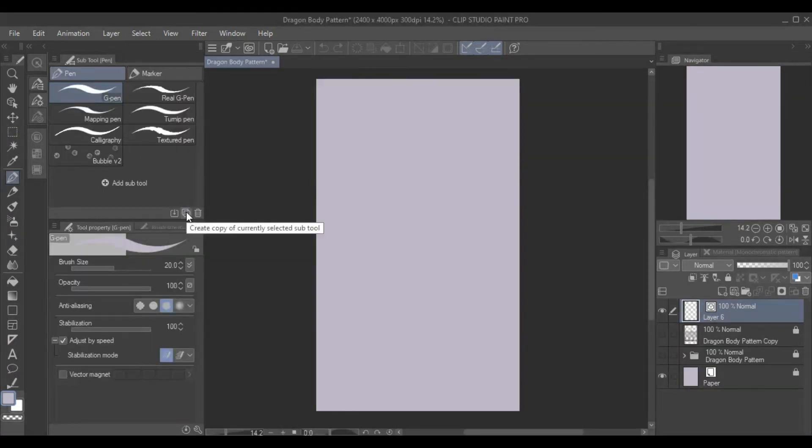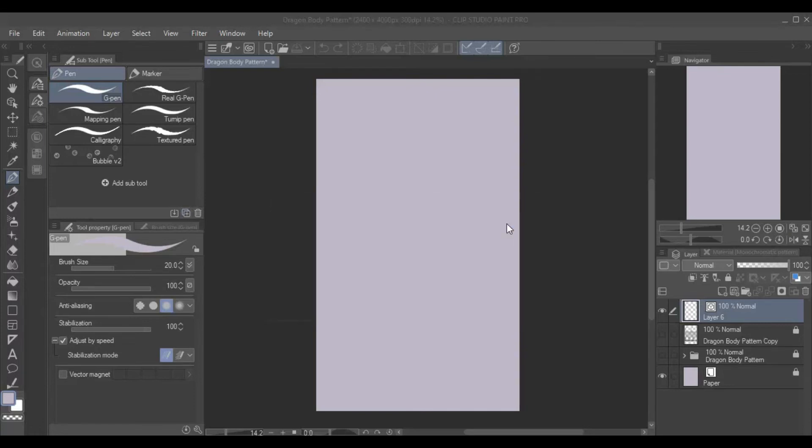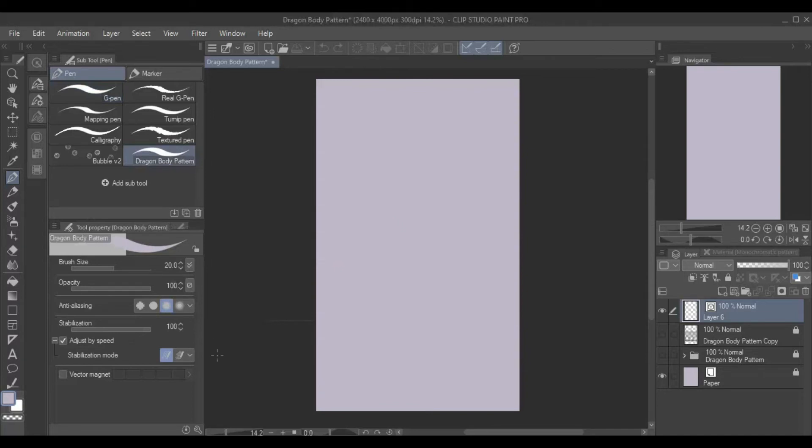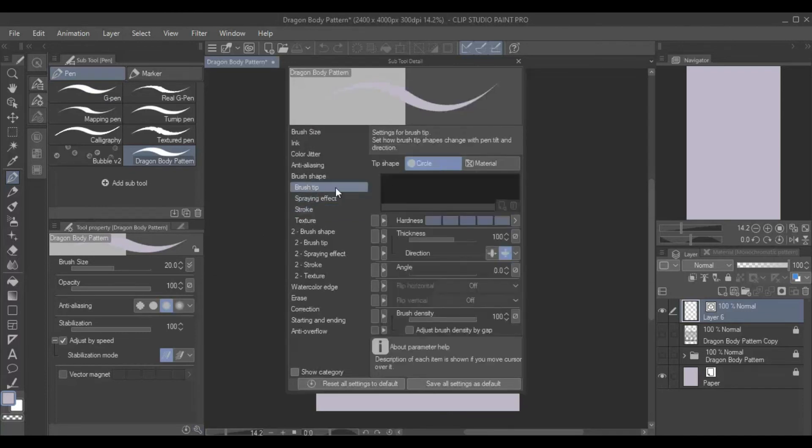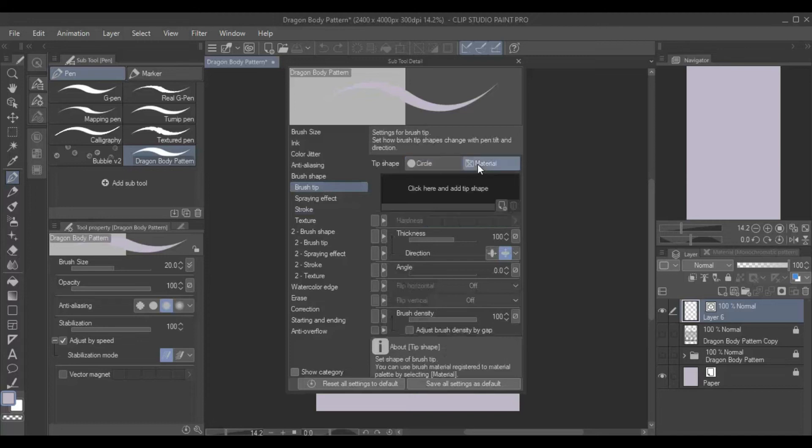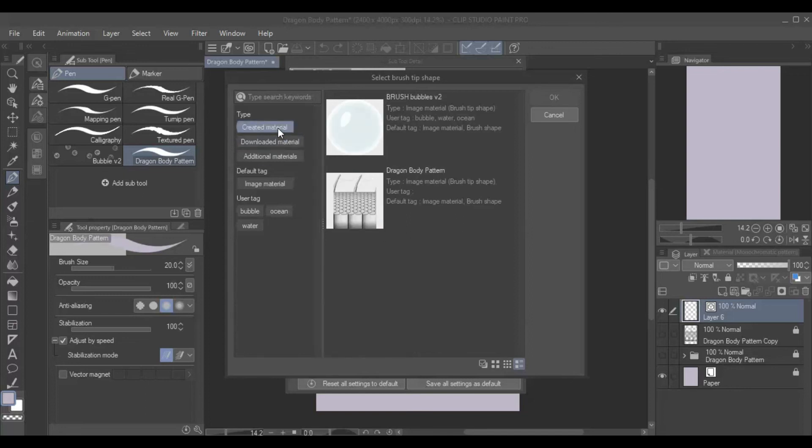Now go to the Pen tool and create a duplicate brush. Then, adjust the settings by clicking on the gear icon. Go to Brush Tip, Material, then add the material you just created.